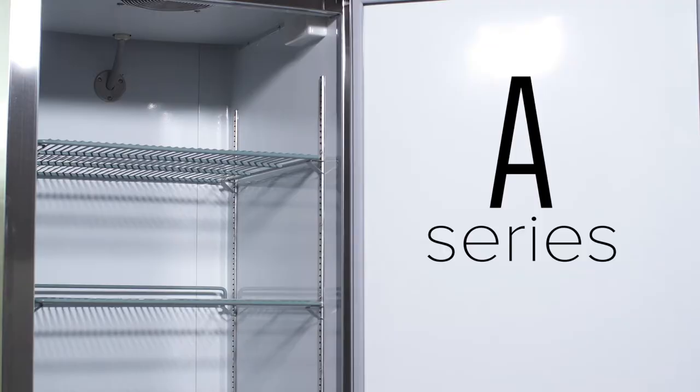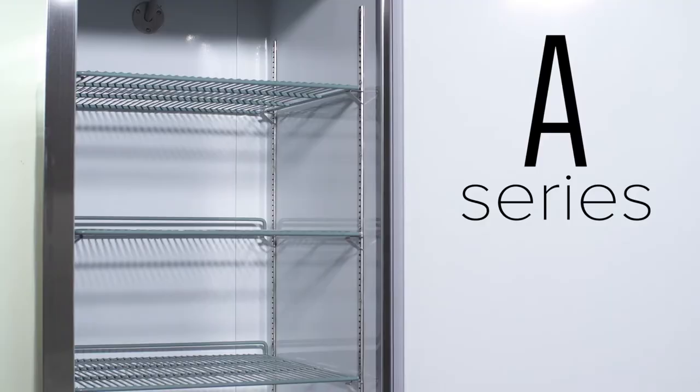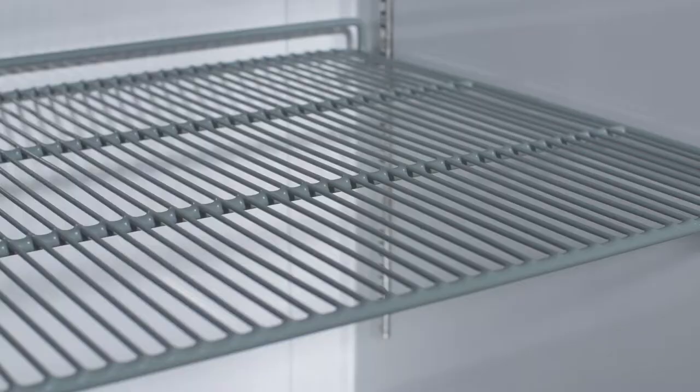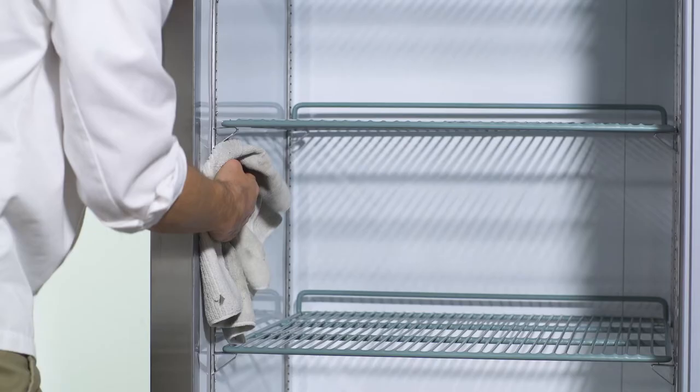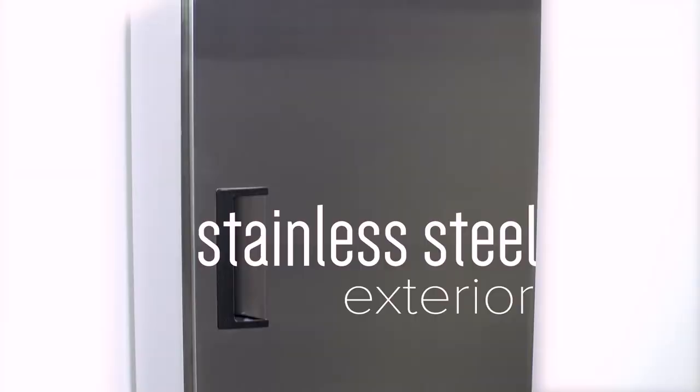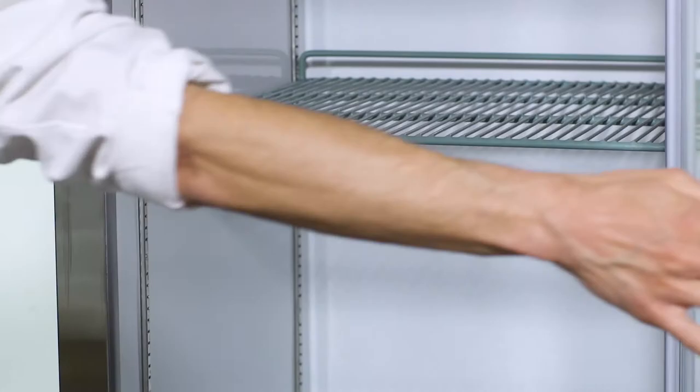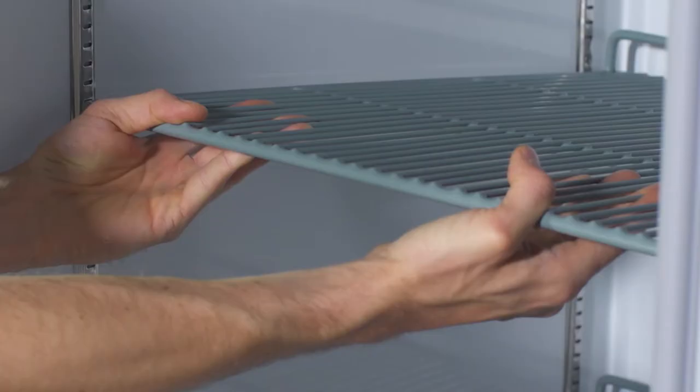Designed with affordability in mind, the A series reach-ins feature painted aluminum interiors that are both attractive and easy to wipe down. The 430 series stainless steel doors and exterior sides add increased durability while giving each unit a sleek appearance.